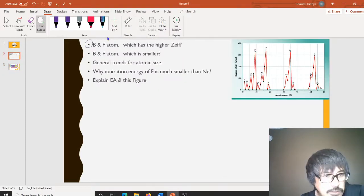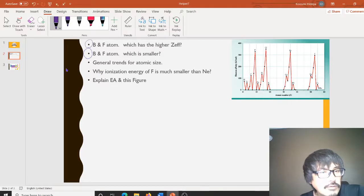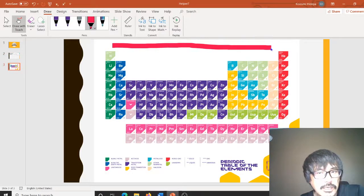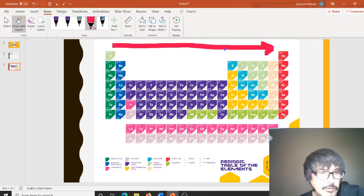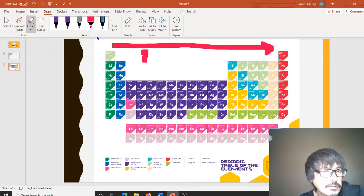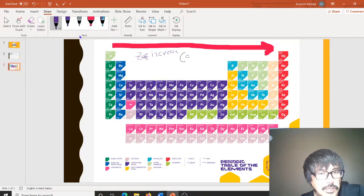Let's answer questions 1 and 2, and then the general trend for atomic size. We just discussed that Z effective gets larger across the periodic table, so Z effective increases and atomic size decreases.